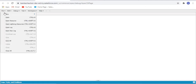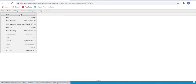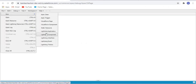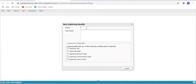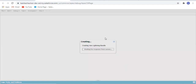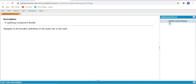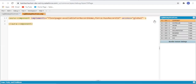Now we are going to create a Lightning component using the lightning-record-view-form tag, which is to display the records of the Account object. We are going to add it on the record page, so I'm selecting the Lightning record page now.